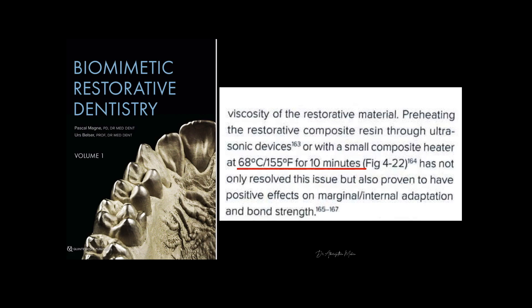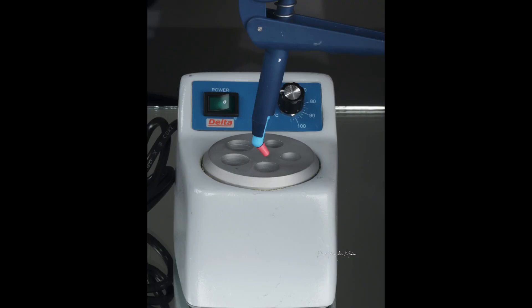Warming composites has a lot of benefits like reducing the viscosity of even highly filled composites without compromising on the strength. It can be used for applications like bonding indirect composites or injection molding direct techniques as well.